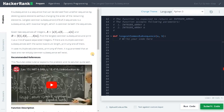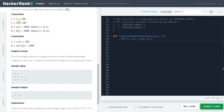A subsequence is a sequence that can be derived from another sequence by deleting some elements without changing the order of the remaining elements. The longest common subsequence of two sequences is a subsequence with maximal length which is common to both sequences. Here are the constraints: n can go up to 100, m can go up to 100, and a and b values can go up to 1000. This is a pretty reasonable constraint.